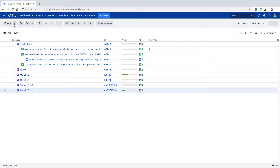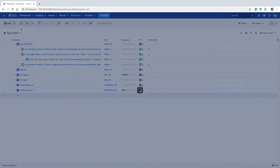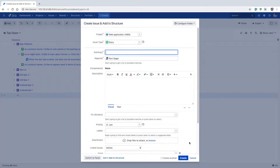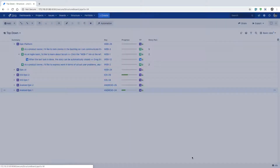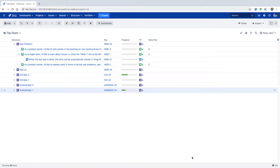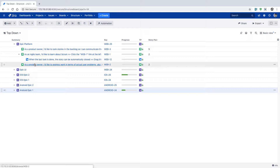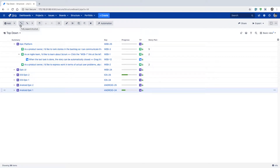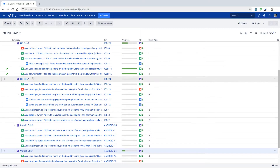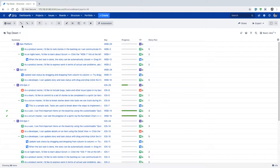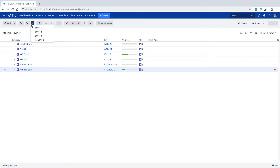When you click on the options on top, for example the option called 'add', you have the option to add a new issue, which will create a new issue in a specific project and it will be added in your Jira instance. It will also be reflected in your structure board, of course based on the configuration and whether that new issue is within the scope. You can also click the option to fully expand the whole structure board, or collapse everything.